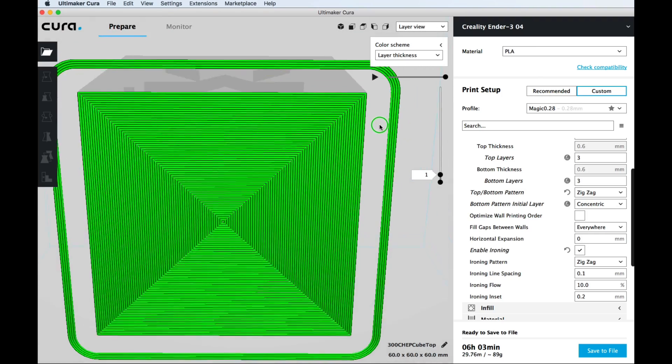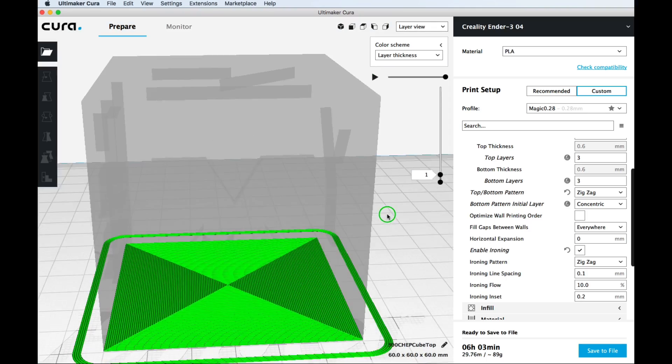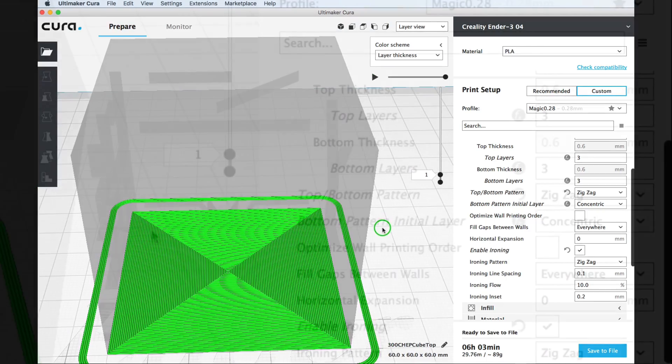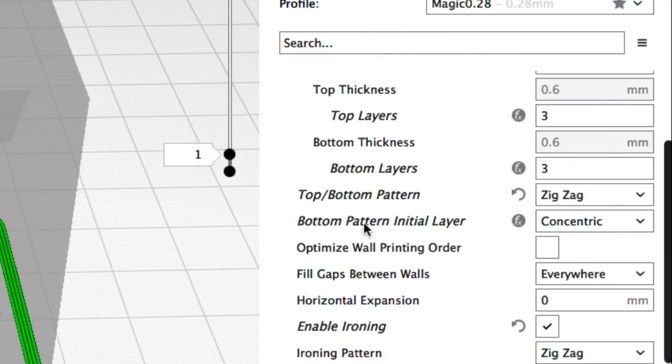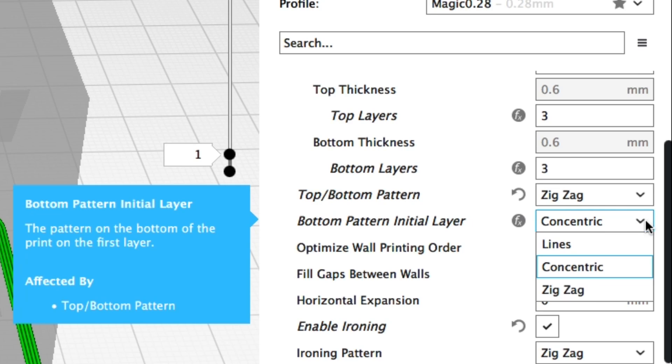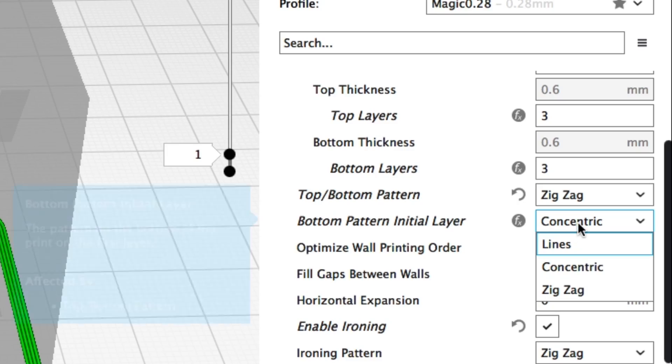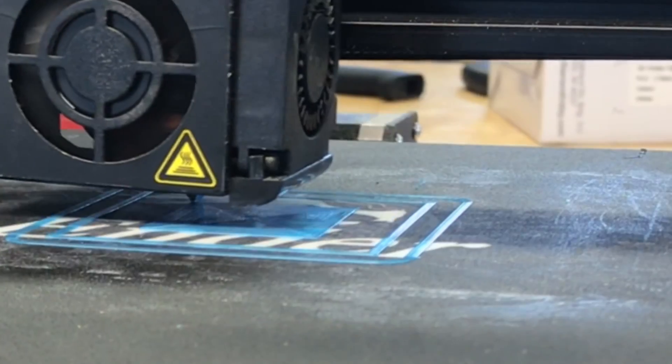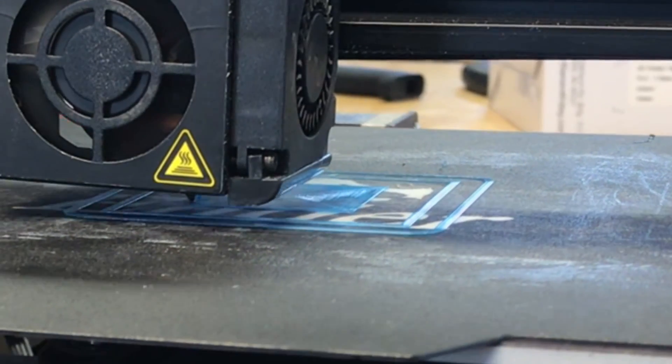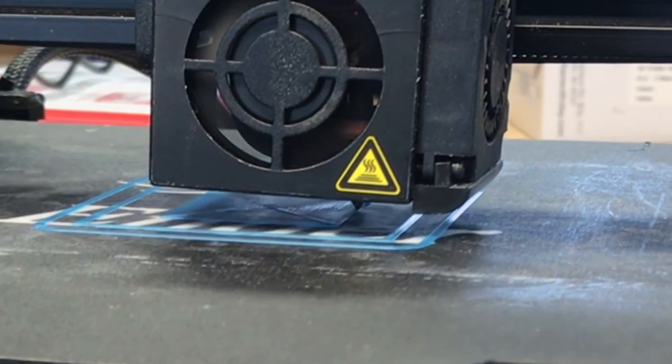It's a nice feature and it's really easy to set up. You go over to the settings and you set bottom pattern initial layer. You may have to enable this separately but it gives you lines, concentric and zigzag. I really like the concentric and I love watching it go down like here on the first layer.